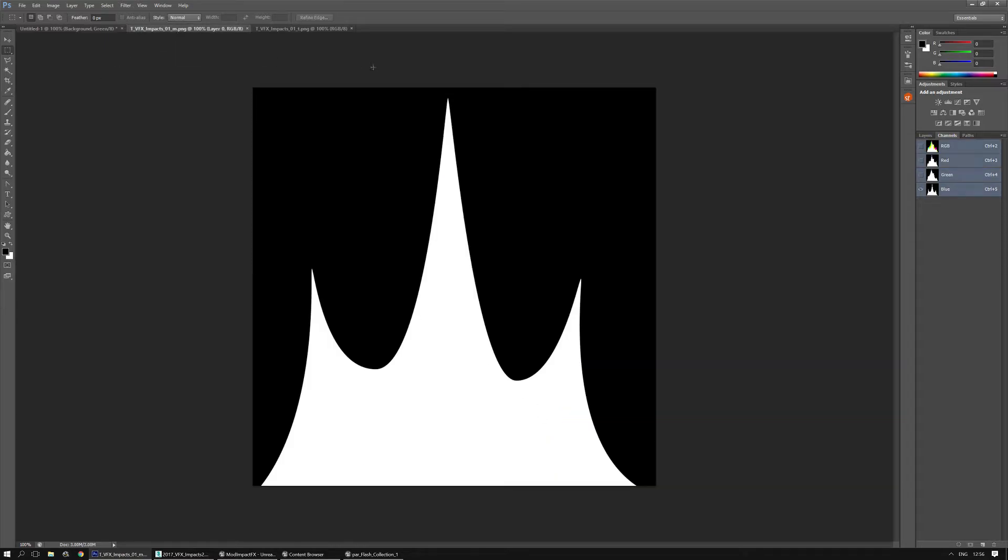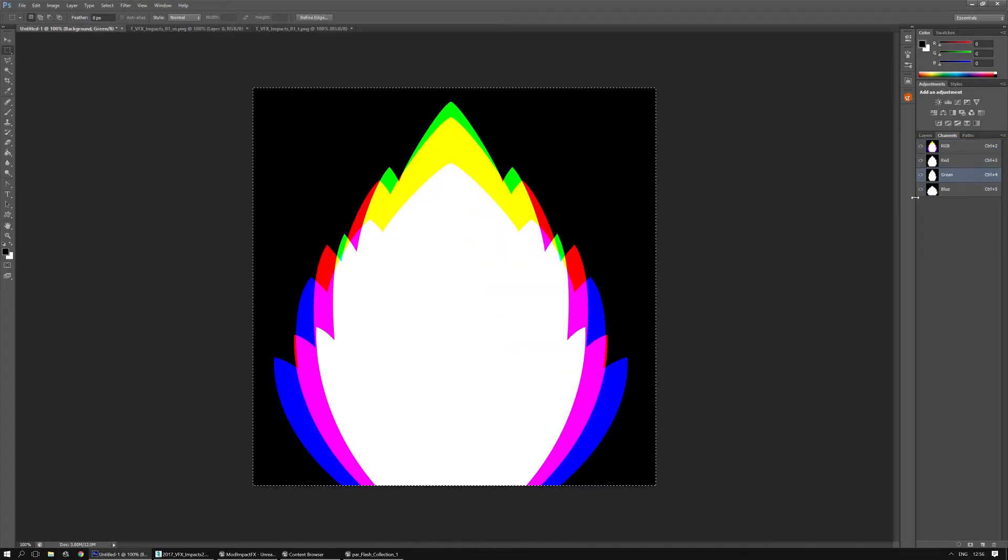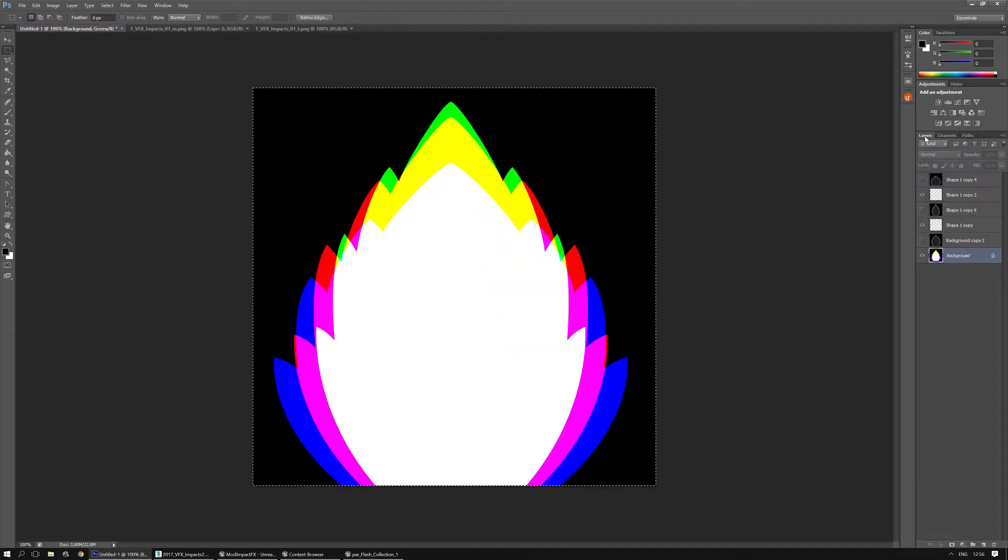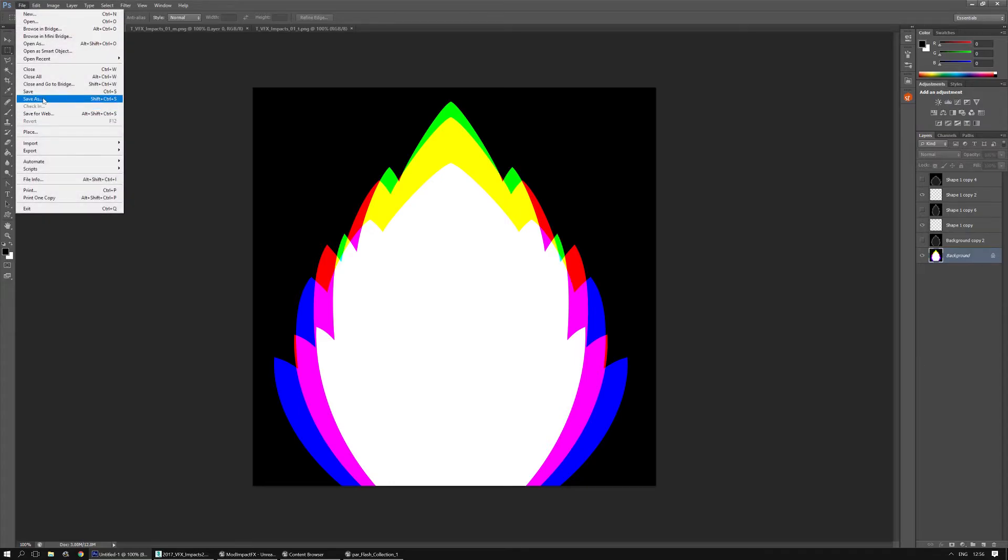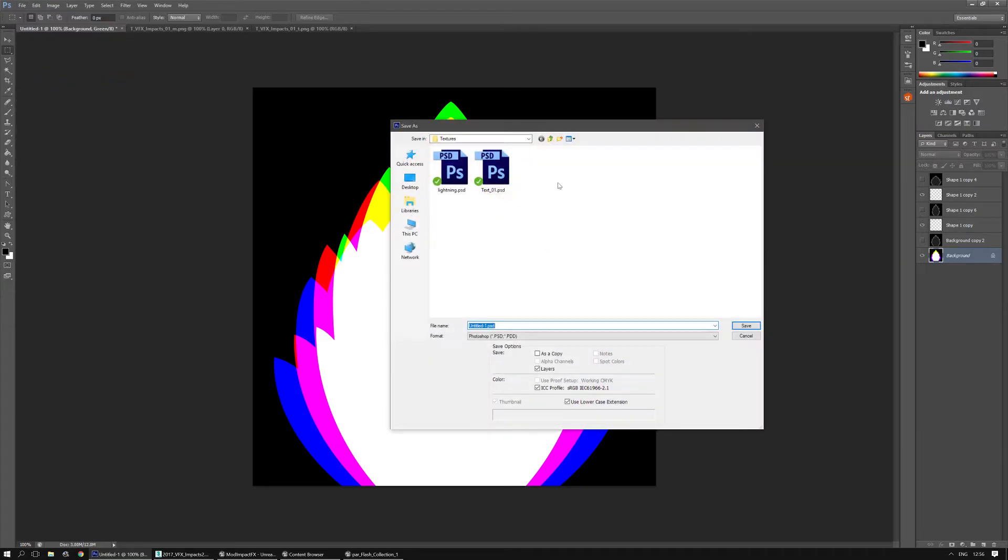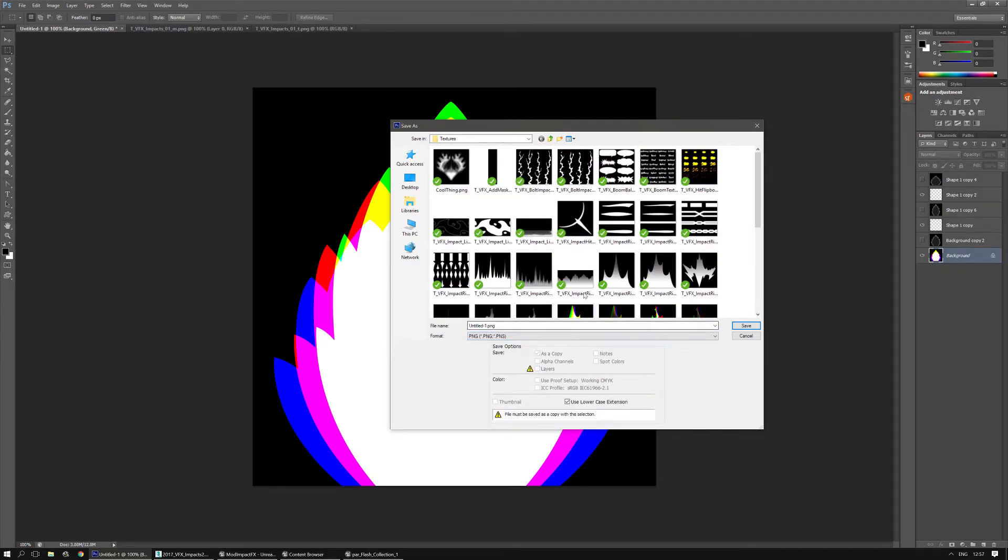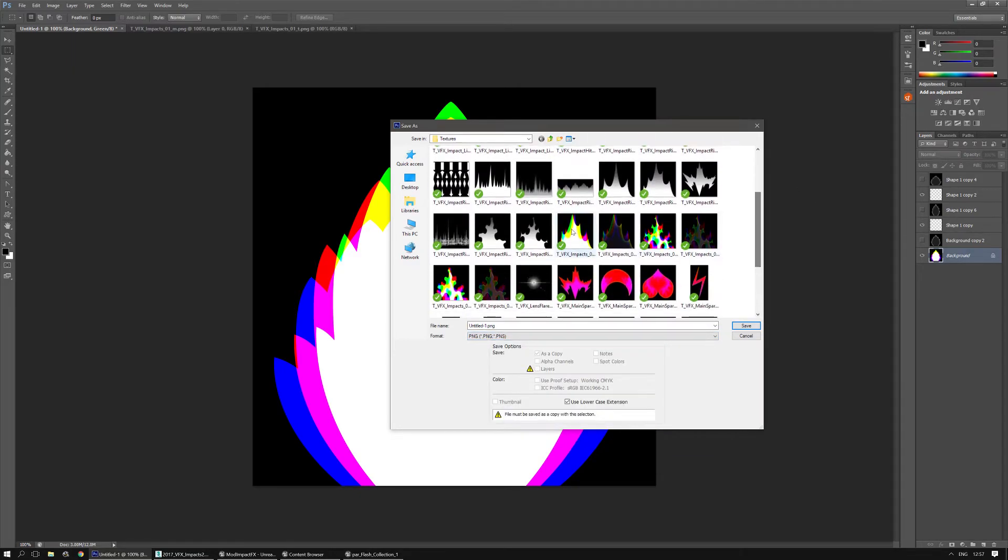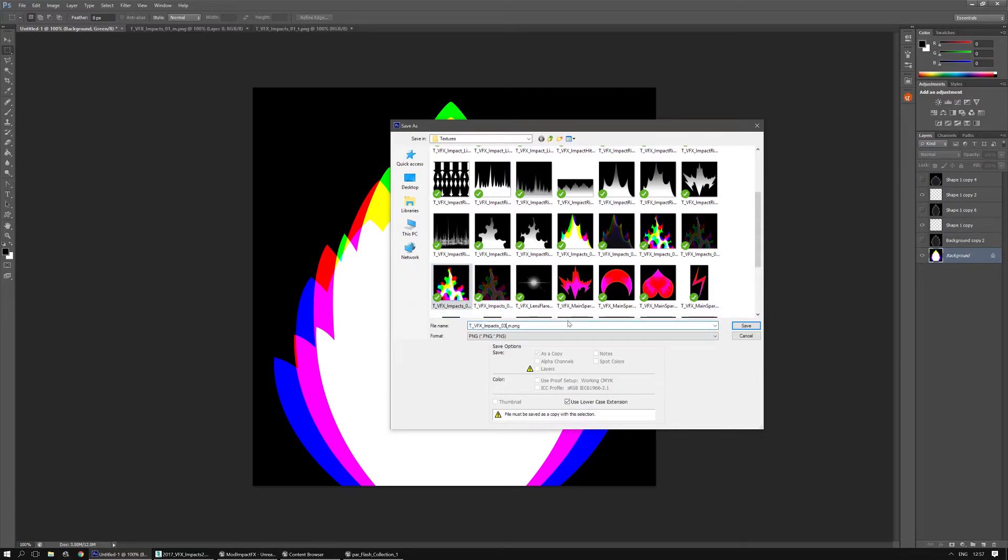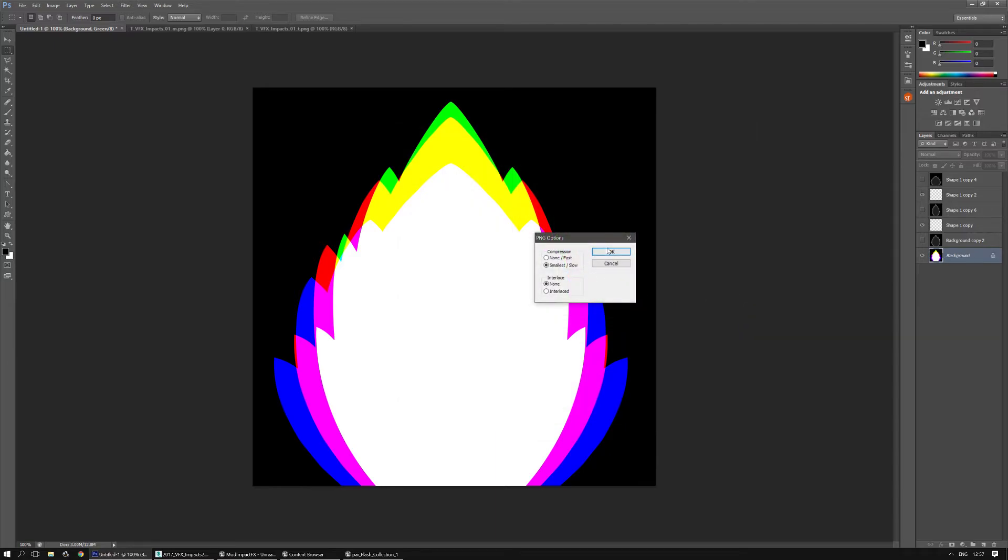I'm going to save this one out. So file save as. And I'm just going to go to PNG. And call it, I think that's the last one, impact or. And I do use an underscore M to tell me that it's just a regular mask. I'm going to save.